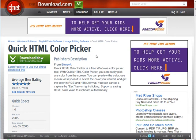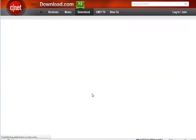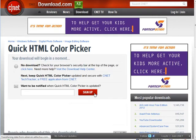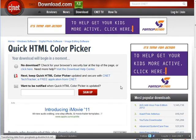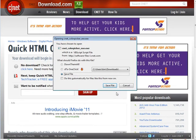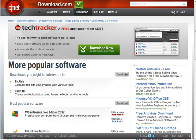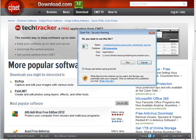First you're going to go to the HTML color picker — I gave you a link in the resources document — then just download it, and after it downloads you can install it. Now we're going to double click on that file to install.